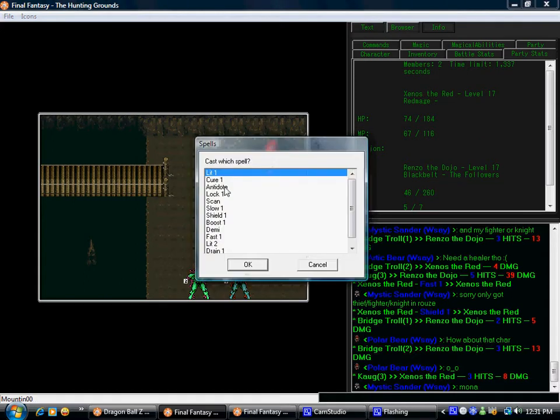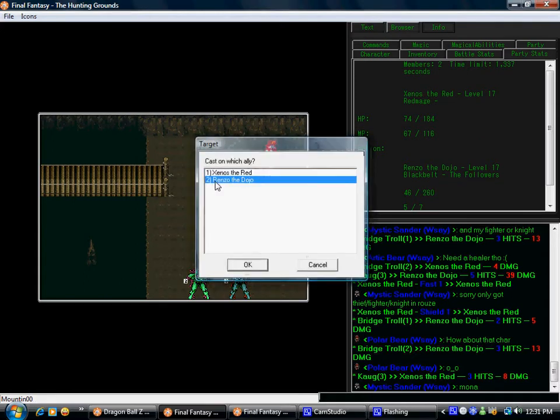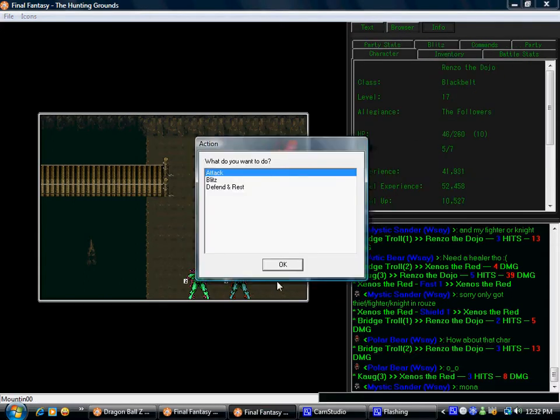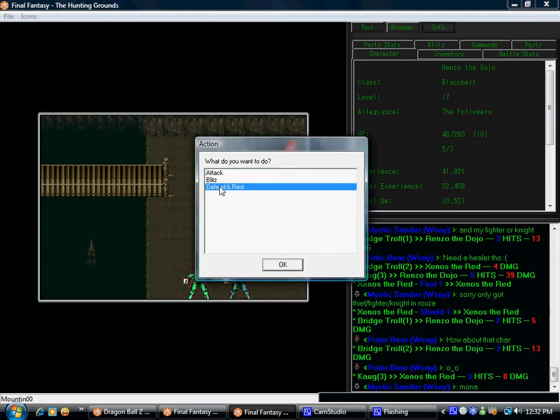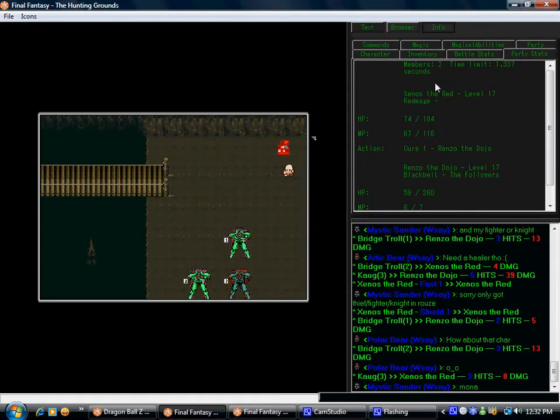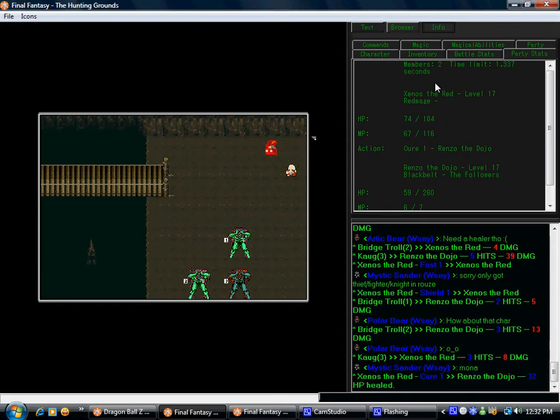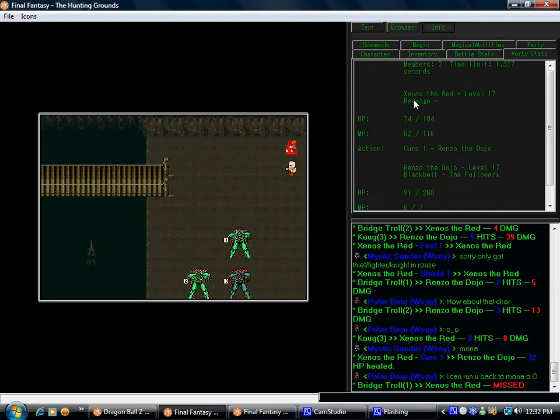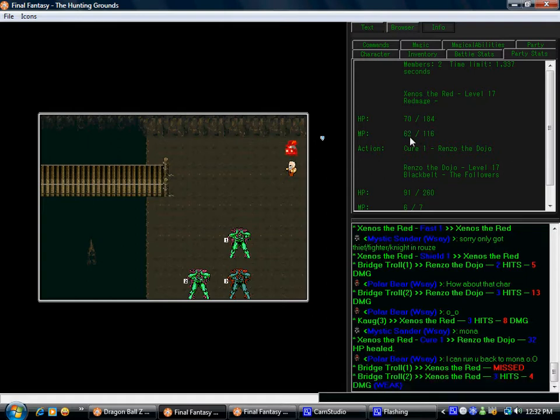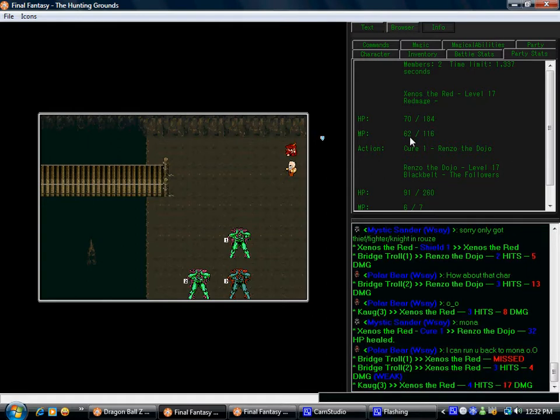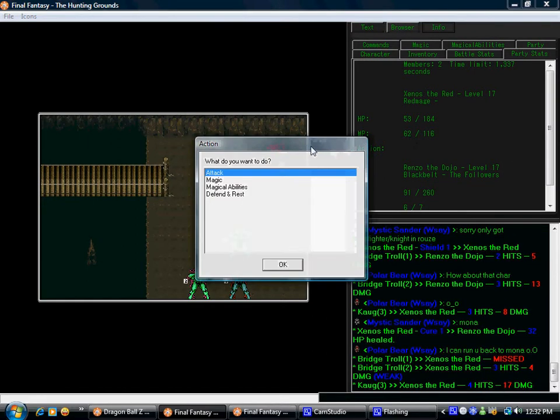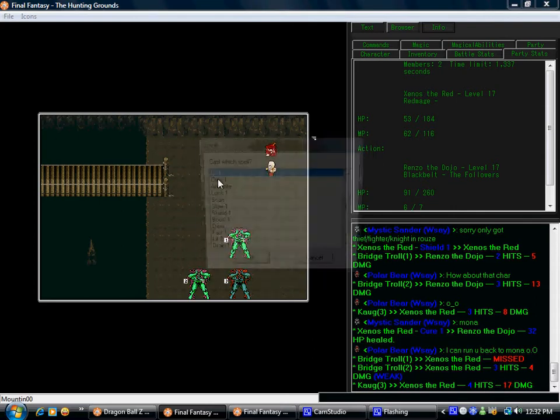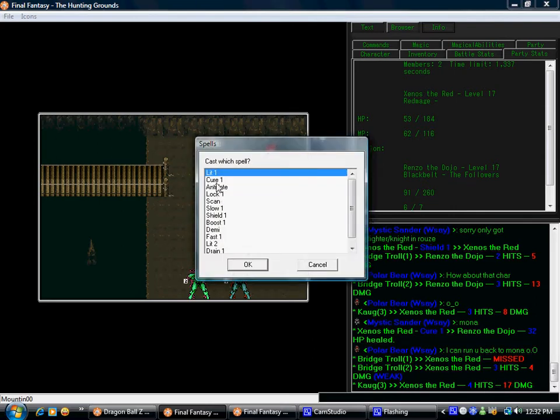Alright, cure one Renzo. We're gonna defend and rest. Let's hope we can come back in this fight because this did not start well. Two criticals just to start off the fight with. Oh, knocked away my force field. Fuck.